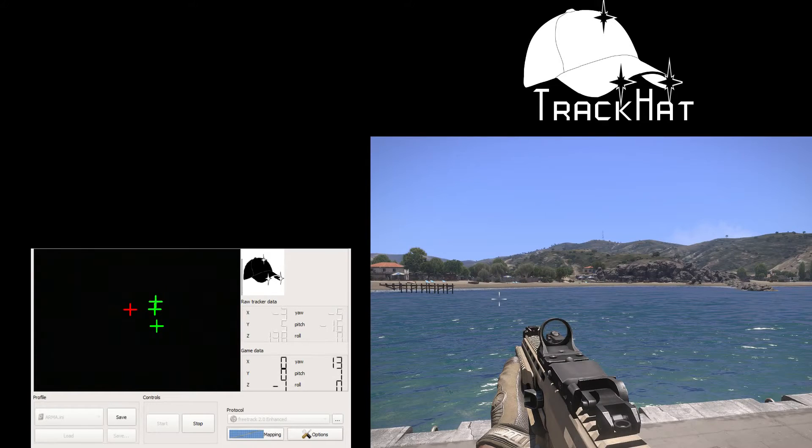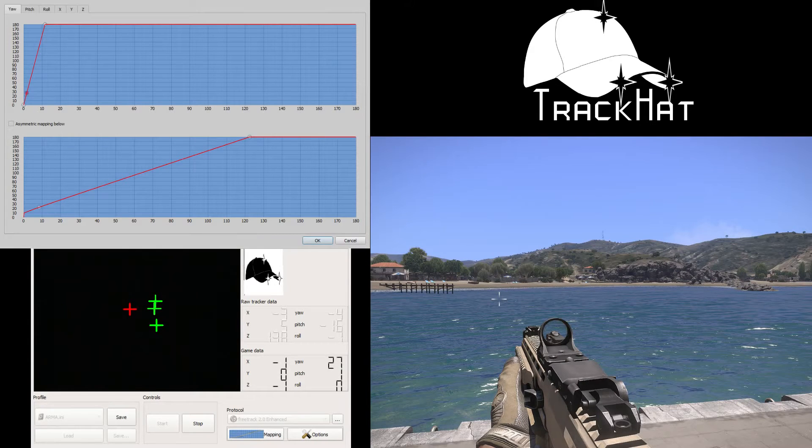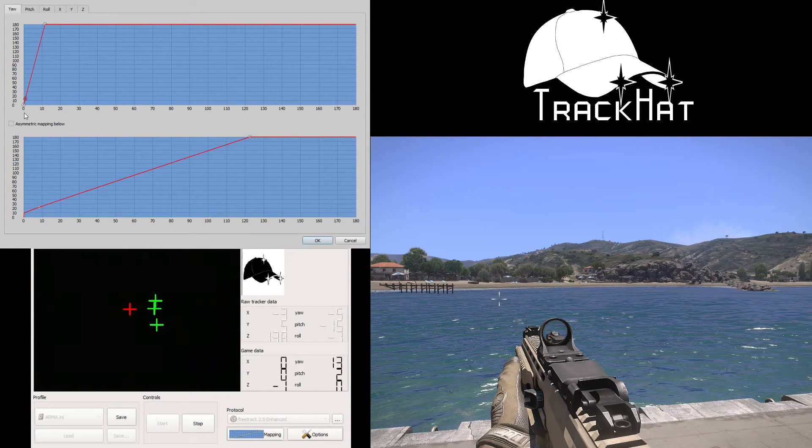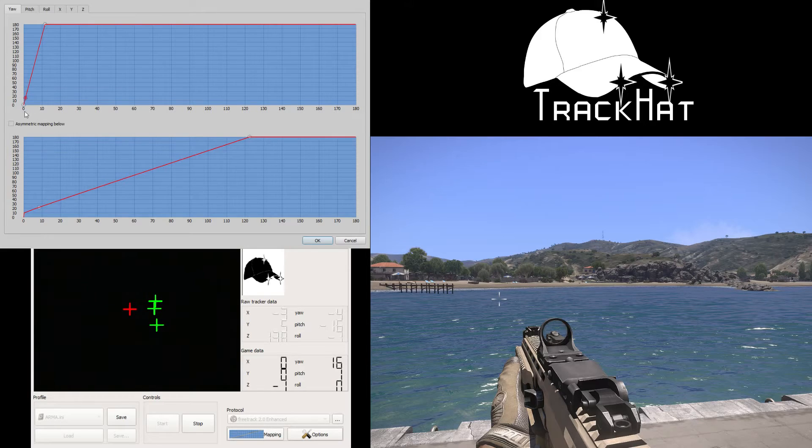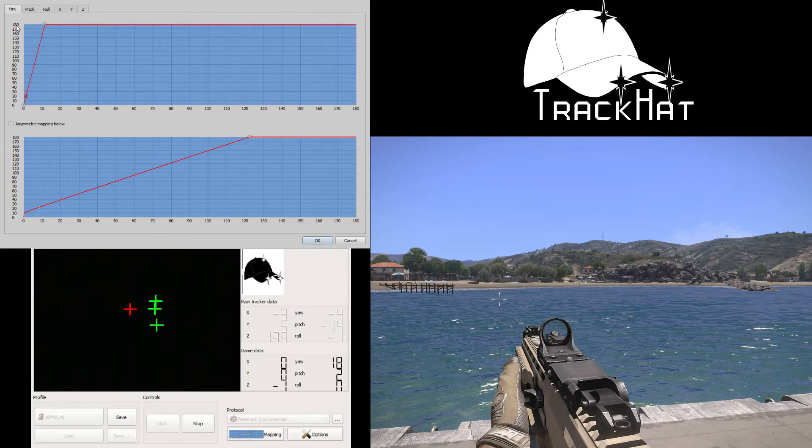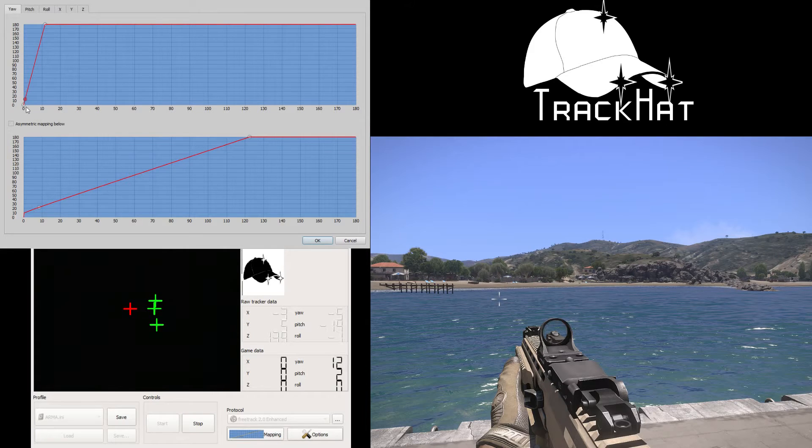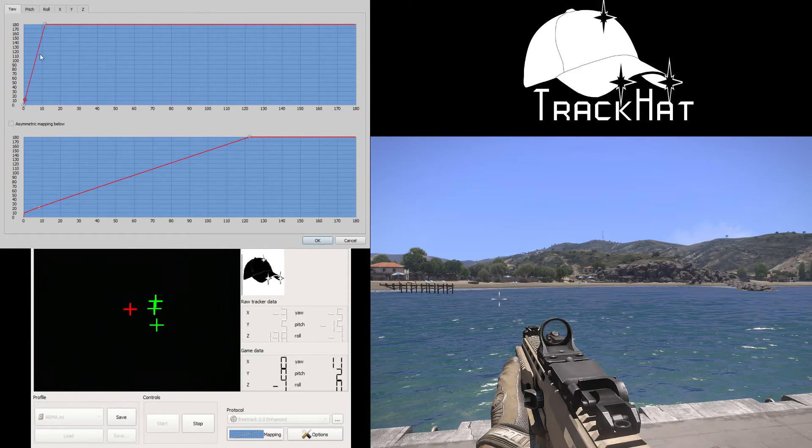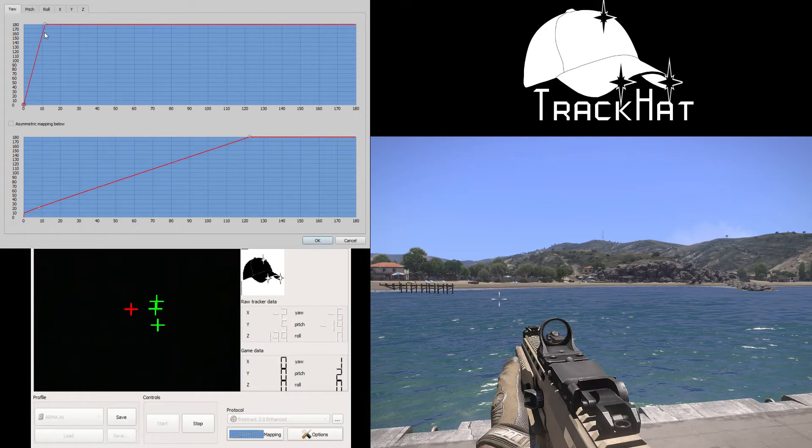Open up the mapping window. Now on this graph, along the bottom axis, the x-axis is the real life movement of your head. The y-axis is the in-game movement. So as you can see, every 10 degrees of real life movement equals about 180 degrees of in-game movement. That's way too much.